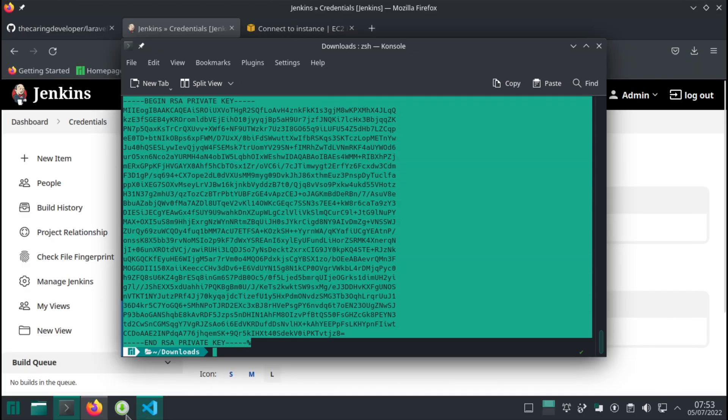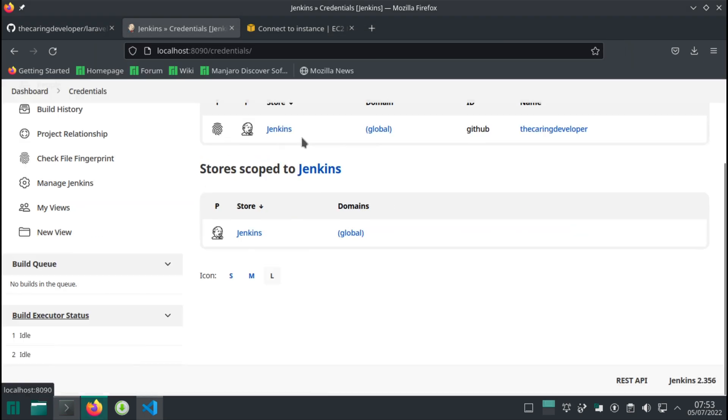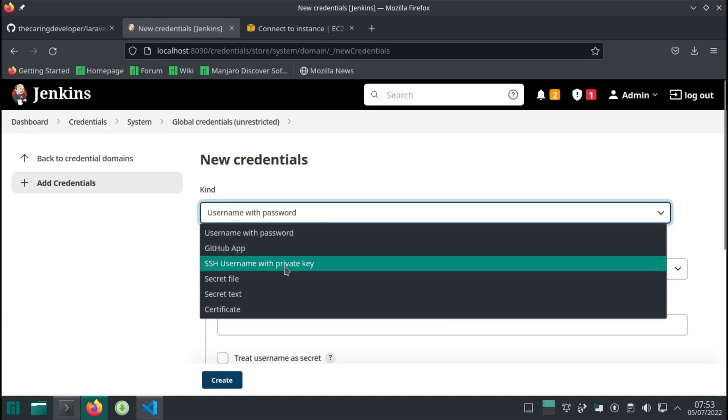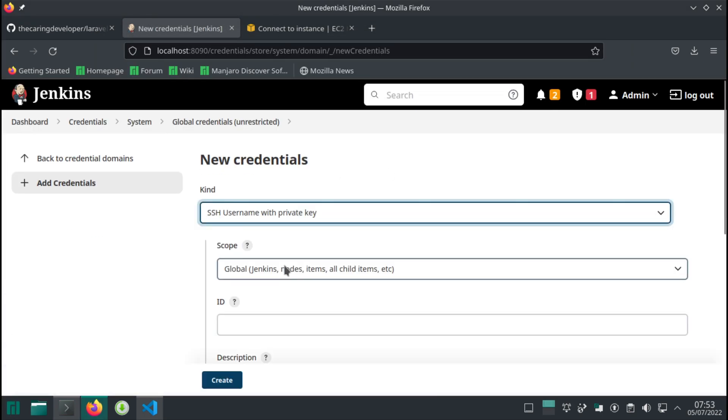Go back to Jenkins and then I'm going to create a new credential. It's going to be SSH username with private key.